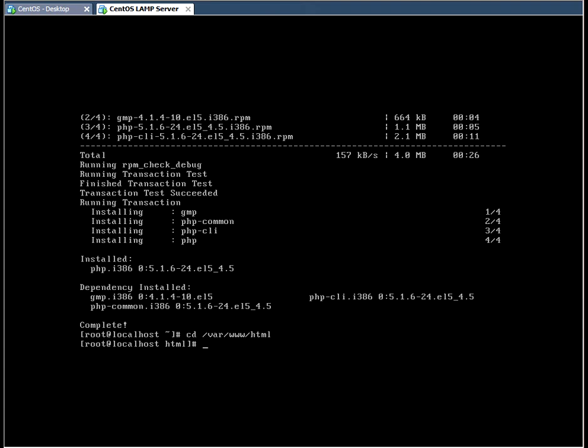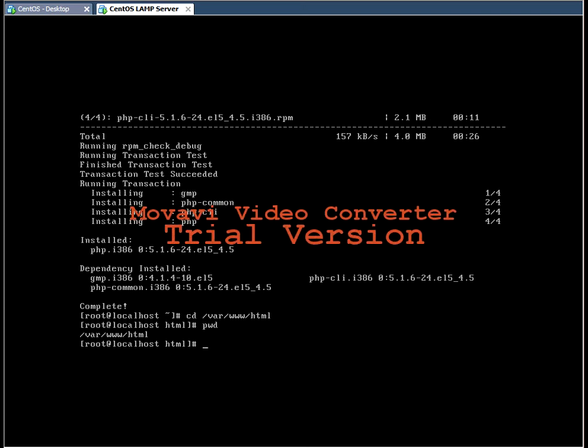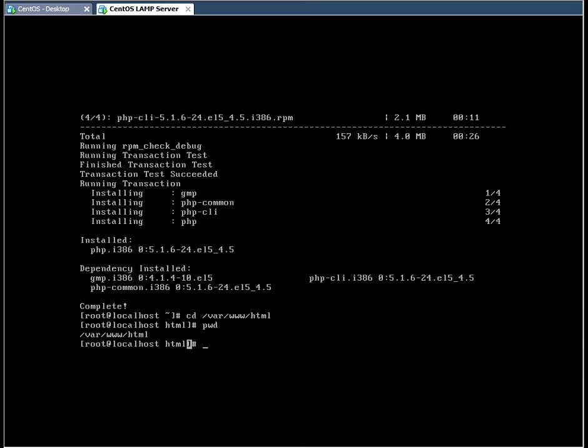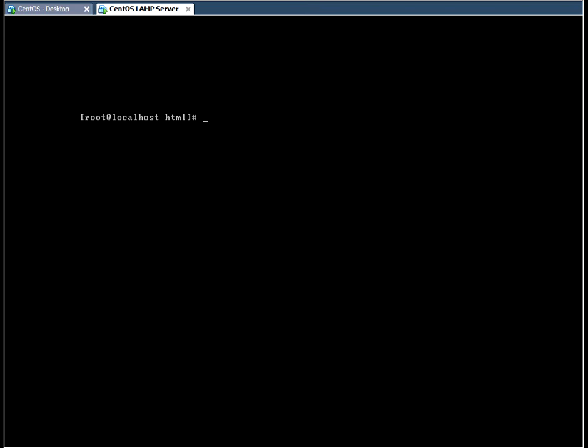Okay, now we're in the HTML directory. If you're unsure of this, you can issue the print working directory command and it will tell you where you are. Now what we're going to do here is create a PHP file so we can test it from the web browser on our client machine.